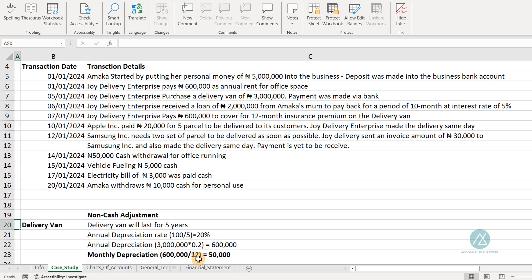Since we are preparing for January, the first month of the first year, we need to determine how much to charge for that month. The monthly depreciation is $600,000 divided by 12, which gives us $50,000. So $50,000 is what we're going to be charging as depreciation. Now, how do we charge this depreciation? We go to our general ledger.